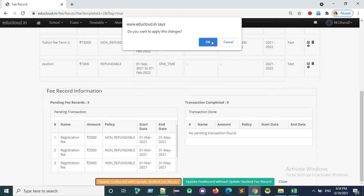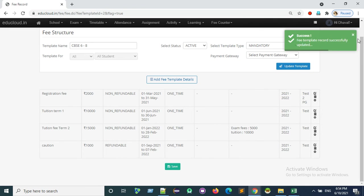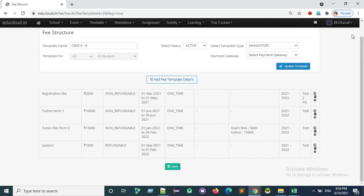It will ask for the confirmation and click on OK. This is how we can assign a payment gateway to fee template or fee record.